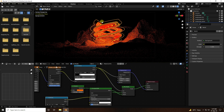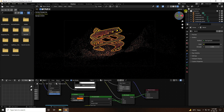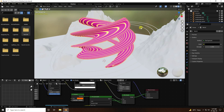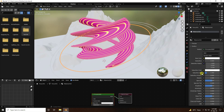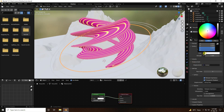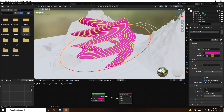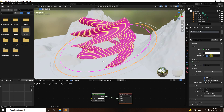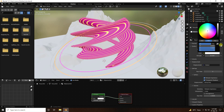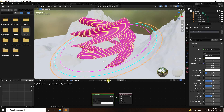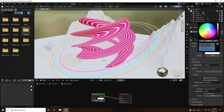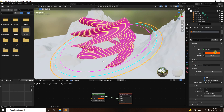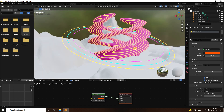Create material for the ring. Select the ring, create a new material, and use Emission. Set a pink color with strength 20. For another ring, use emission with orange color at strength 20.